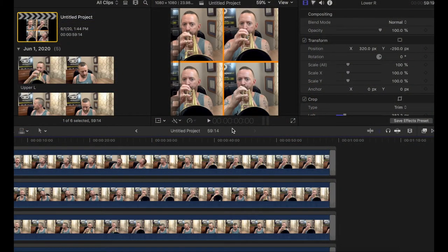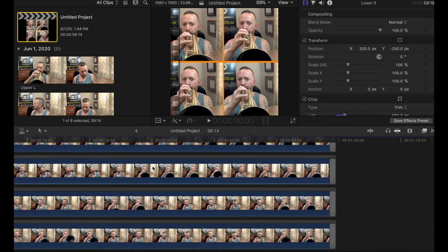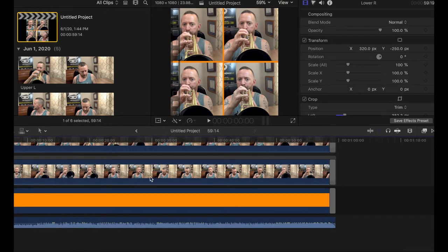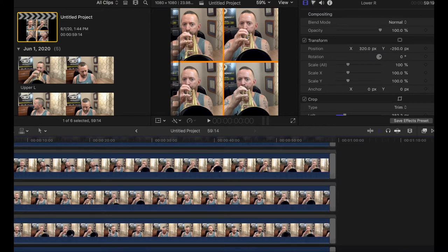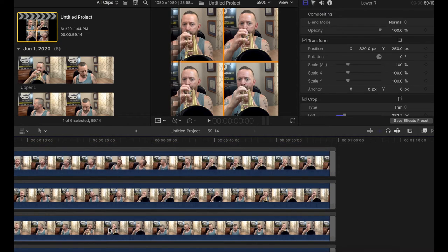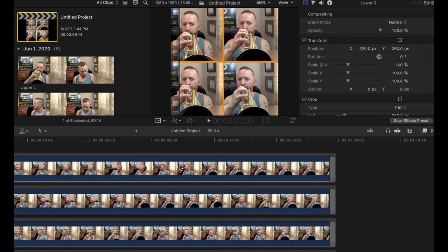Since a number of you have asked how I do this Brady Bunch style setup, I wanted to show you how I do this multi-track recording. Essentially, I take all four videos and line them up underneath an orange background. I take the original recording from the Logic Pro 10 session and import that into Final Cut Pro, and then I stack the videos on top of each other.